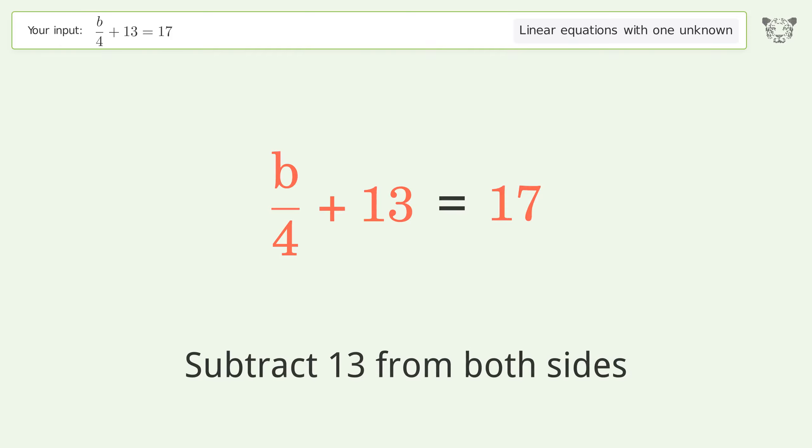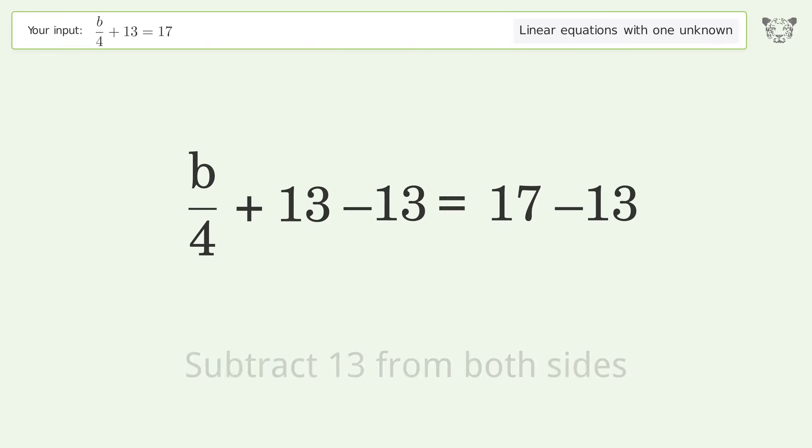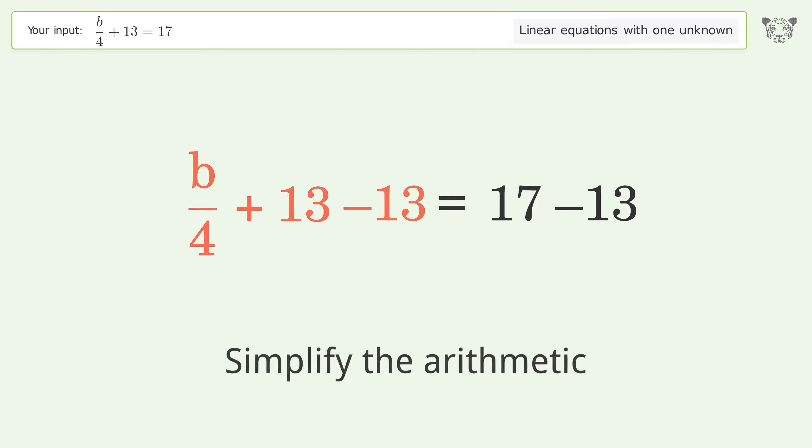Subtract 13 from both sides, then simplify the arithmetic.